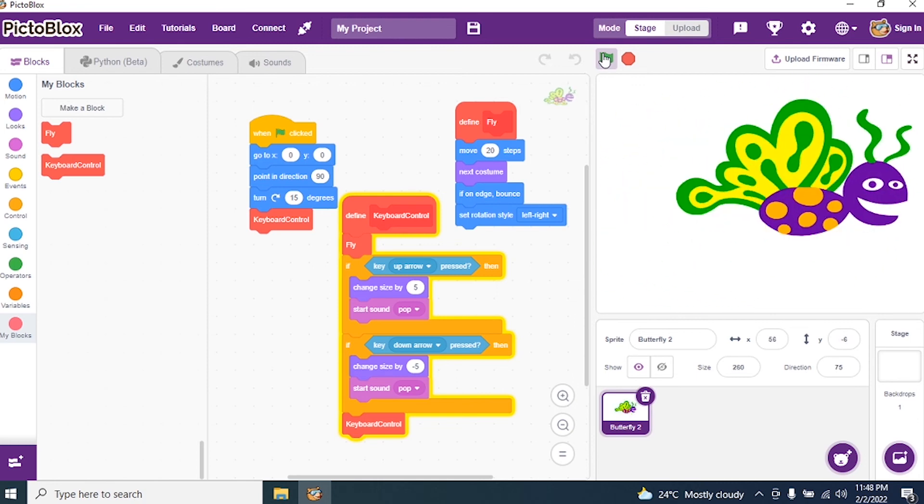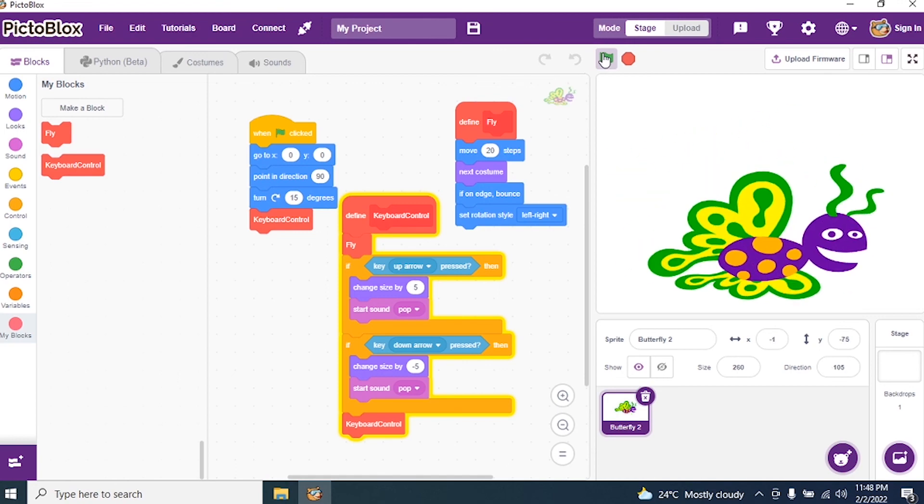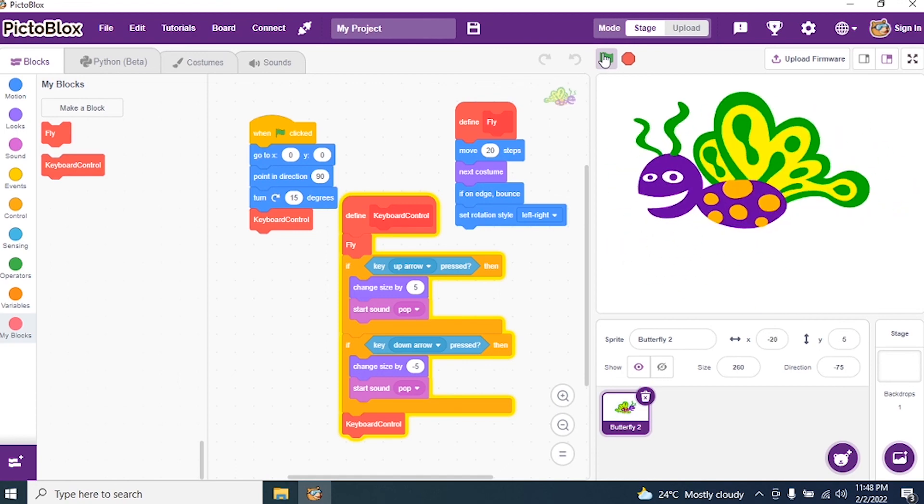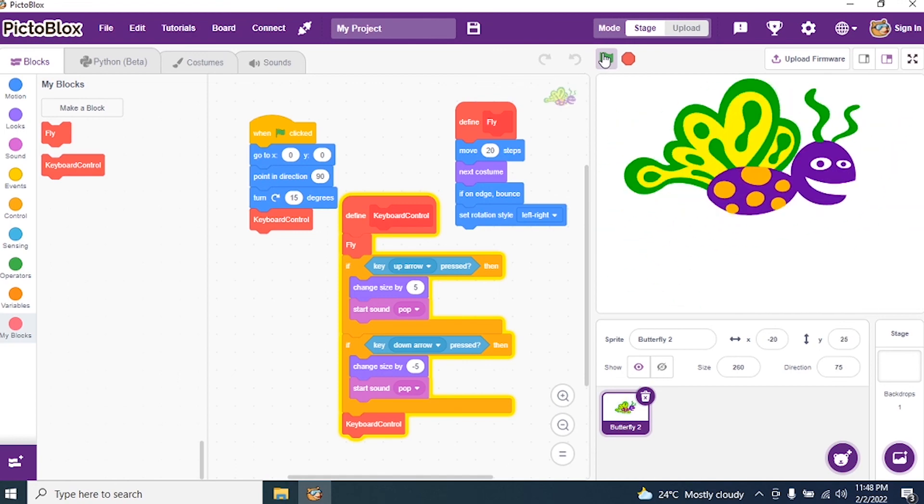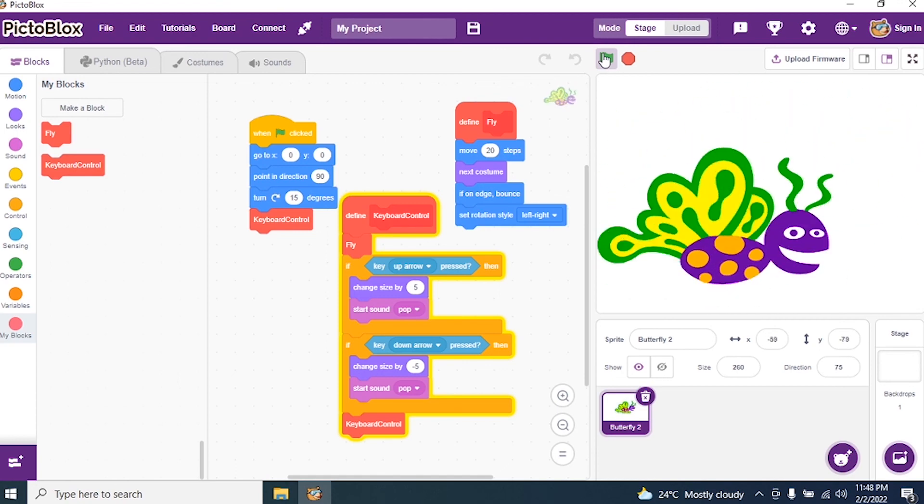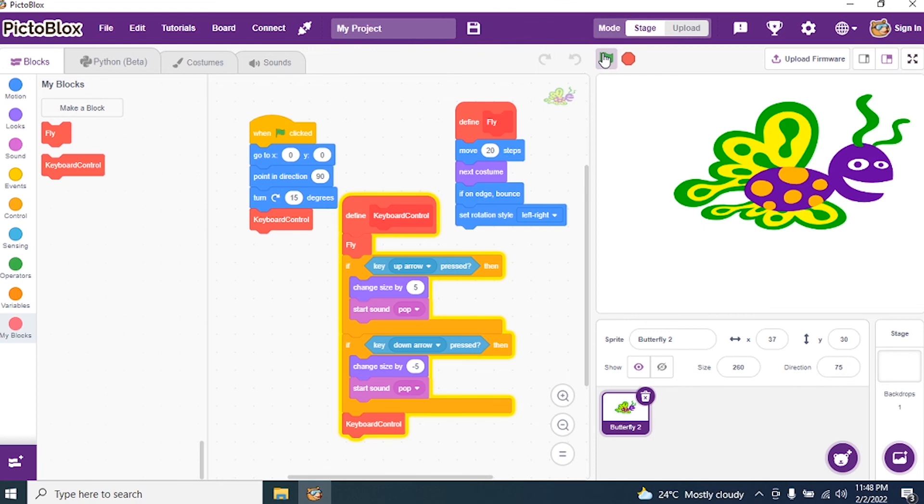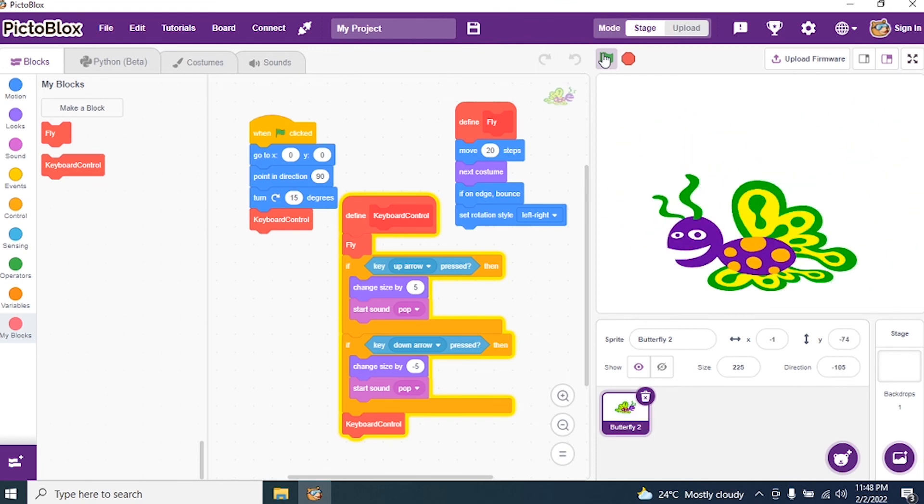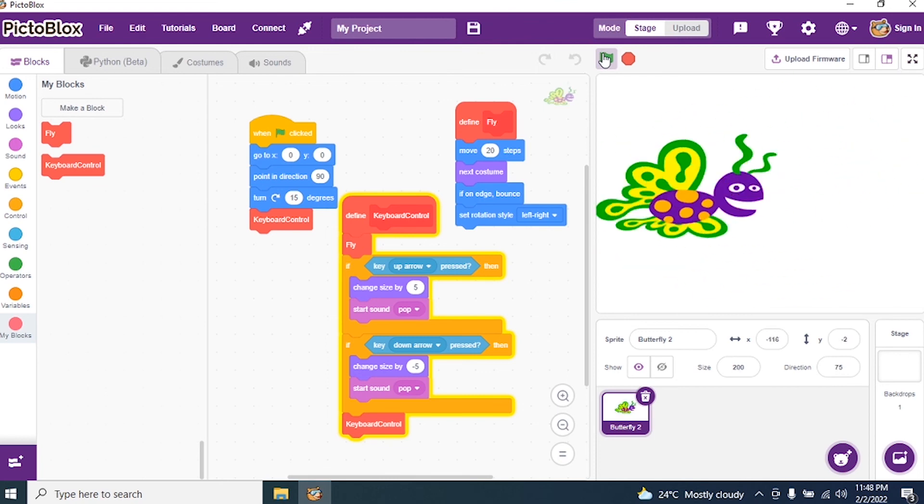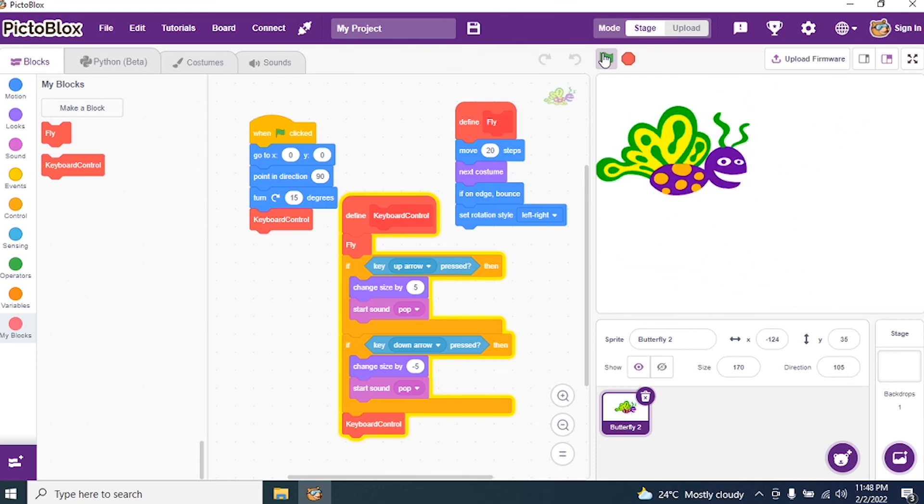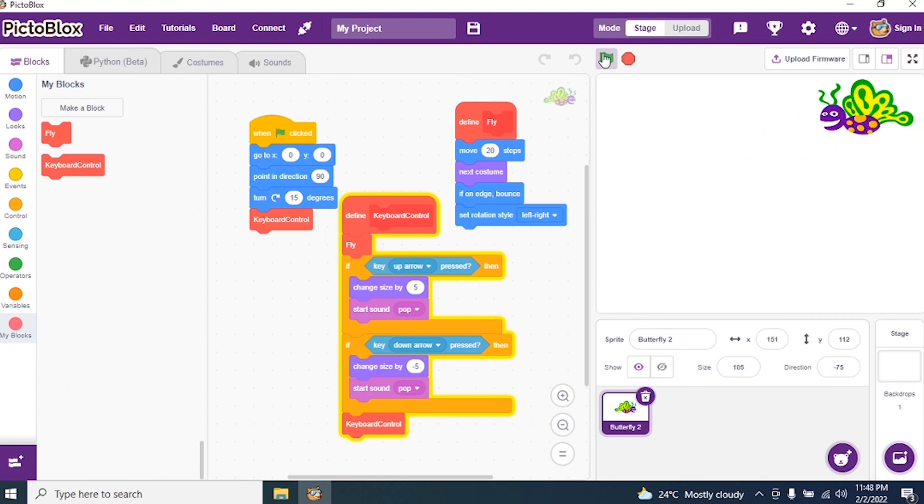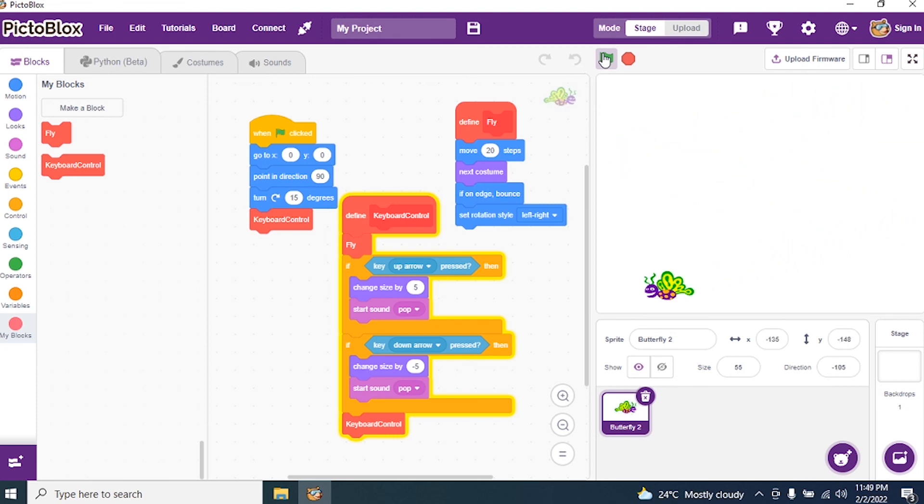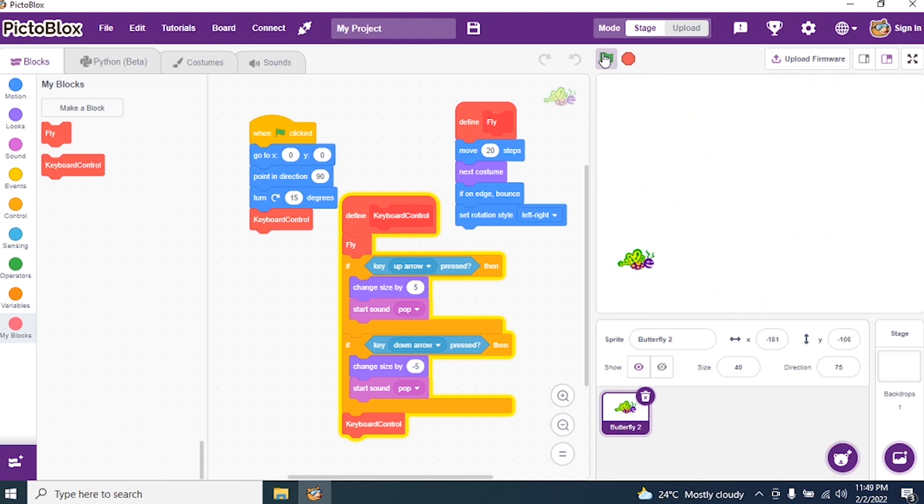Suppose I want my butterfly to become smaller, so I press down arrow. Check, keep pressing one by one. See my butterfly became smaller. I want my butterfly to become big, so I say up arrow.